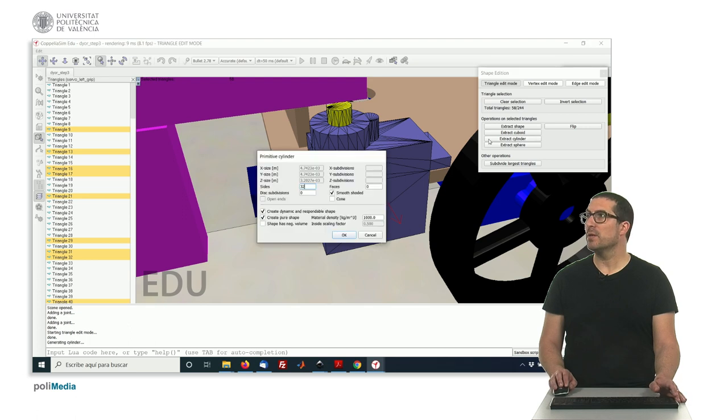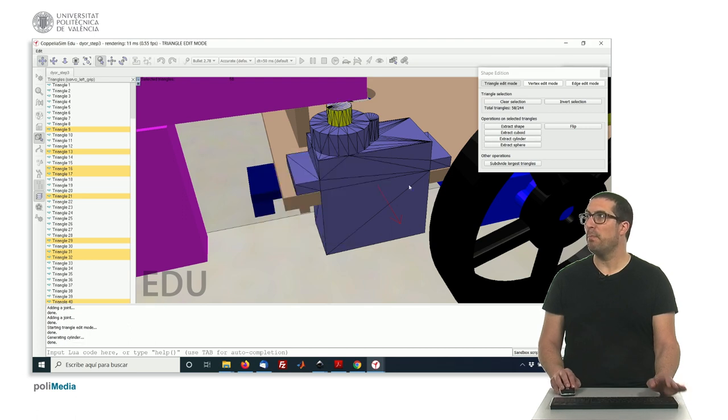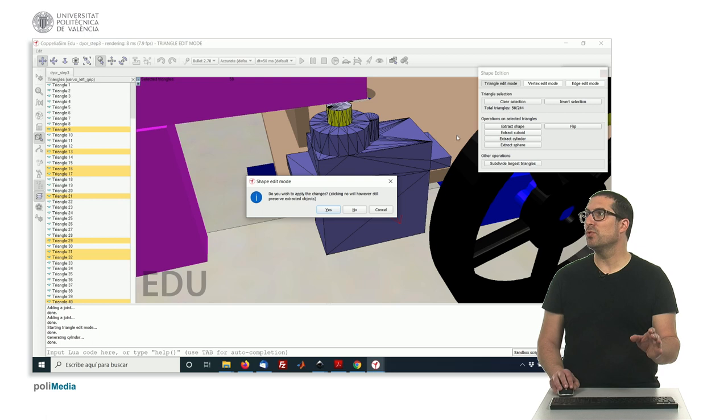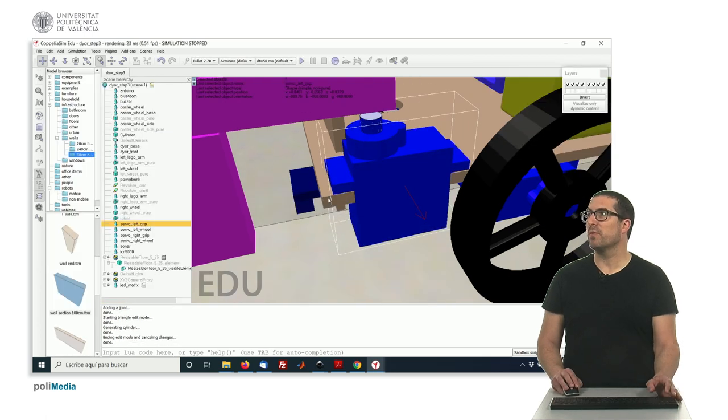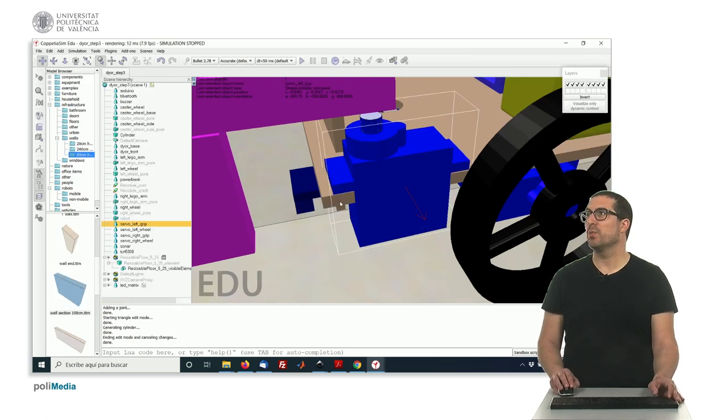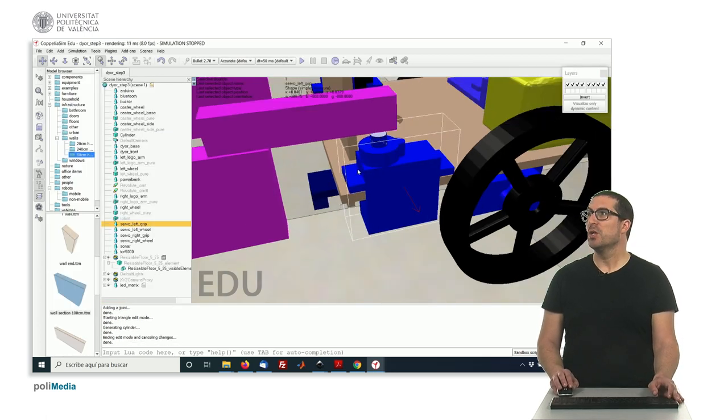That object will be temporary. Okay? Something we use in order to actually get the correct position of the joint we want. Okay?